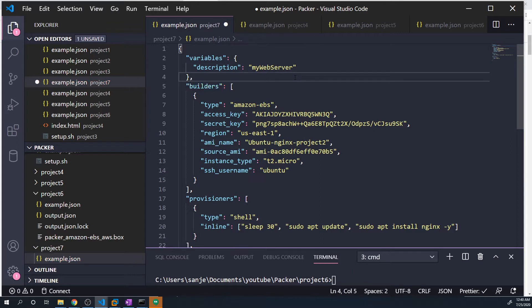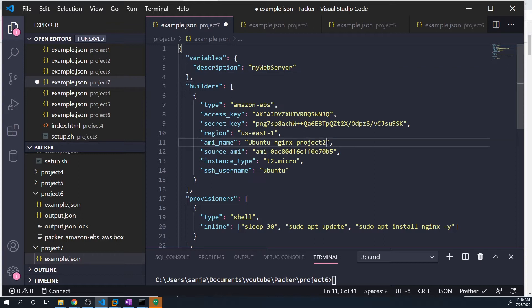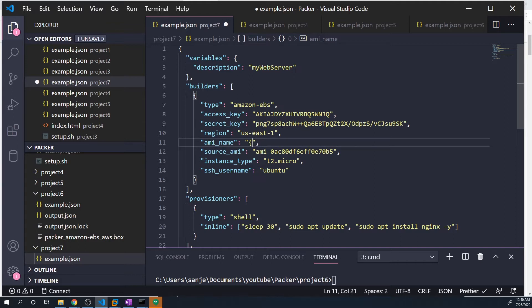Now to actually use this variable throughout the script, I'm going to replace my AMI name because I'm going to use my description as the AMI name. The trick is to use two curly braces, two opening and closing curly braces, and then you type in user.